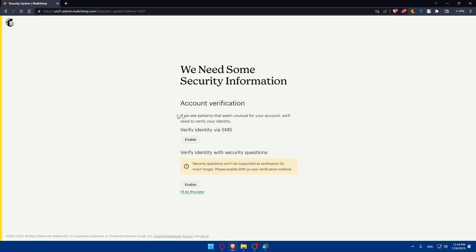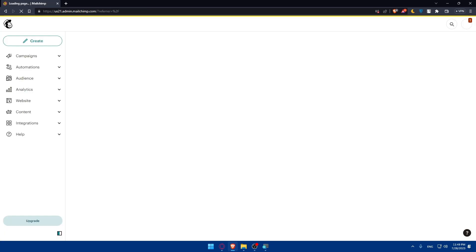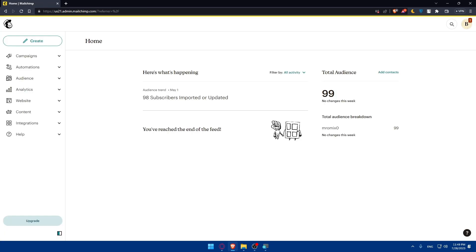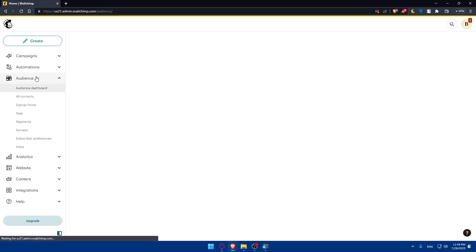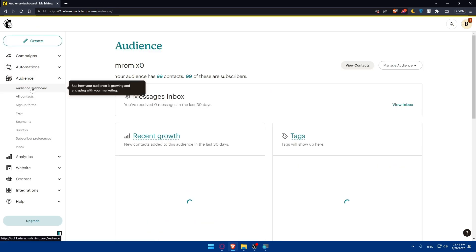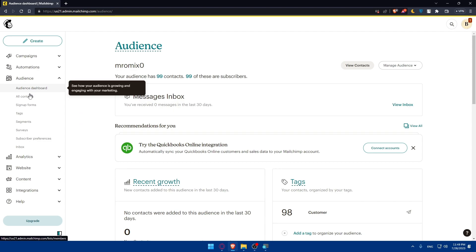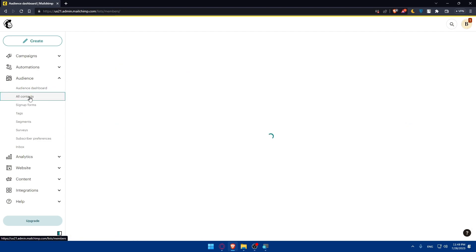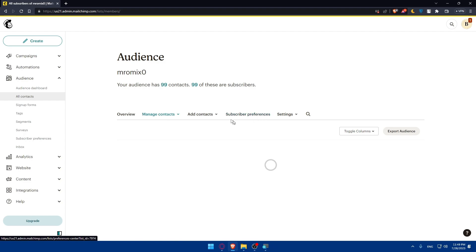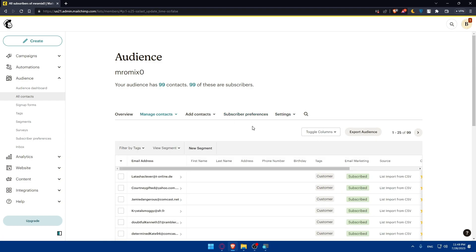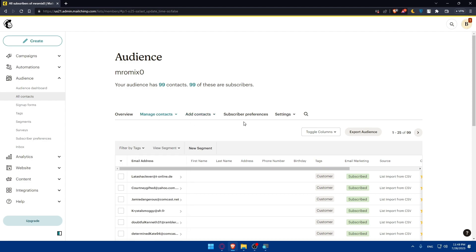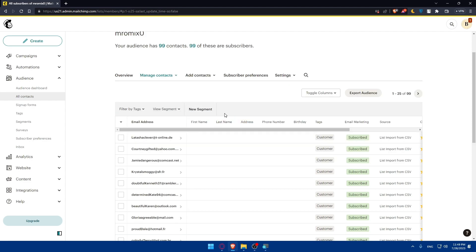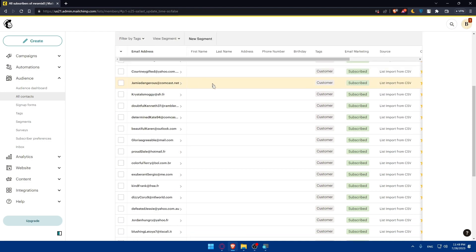Once you're logged into your account, you'll have to create a new audience in MailChimp to store the email addresses you collect from your Squarespace website. Go to the audience panel, simply click on it and click on all contacts here. From here, you'll be able to create the audience that you want by going to add contacts. You can add a subscriber or simply import contacts and manage them.